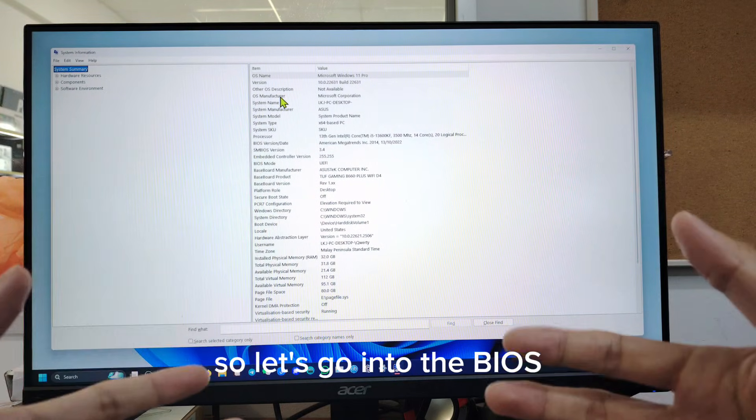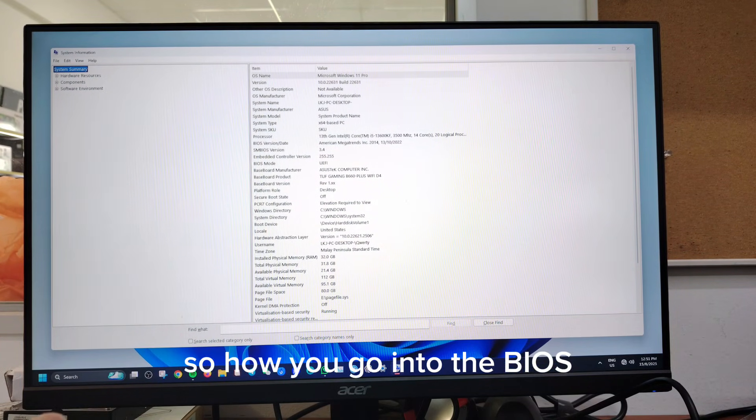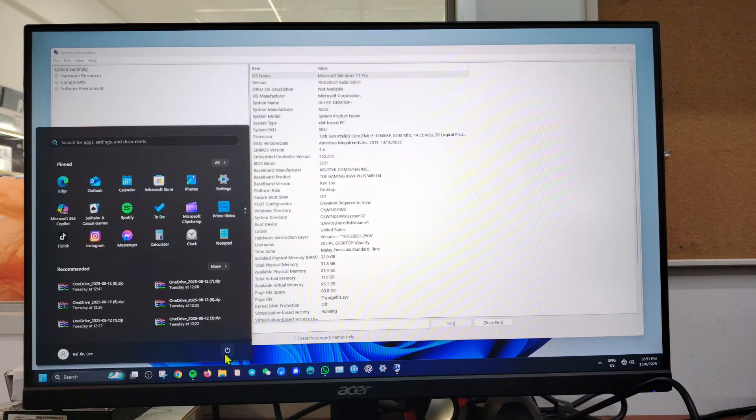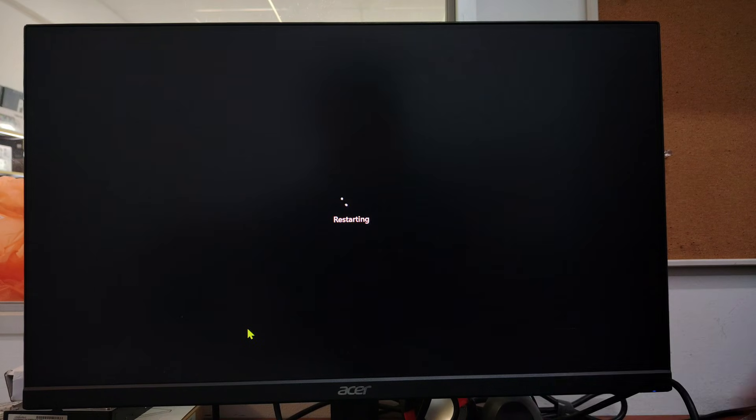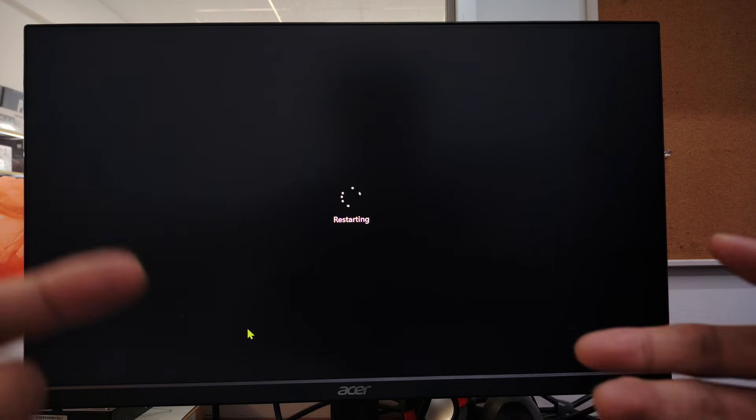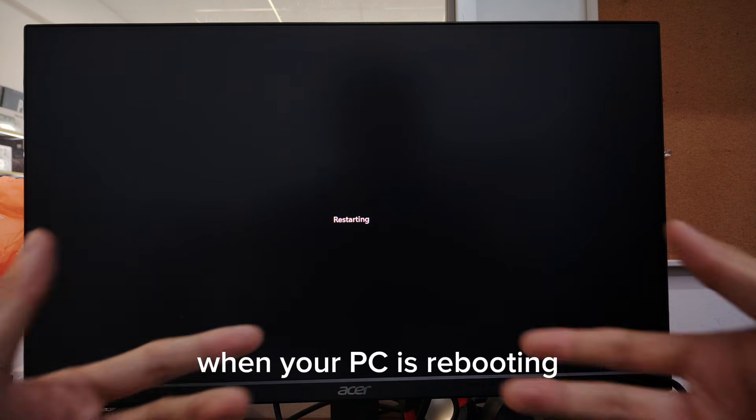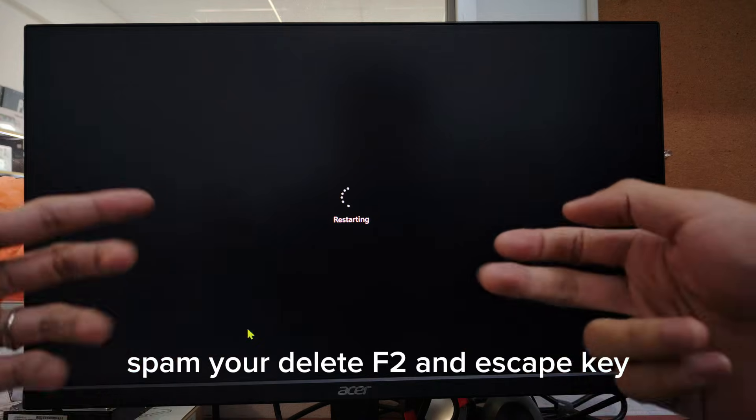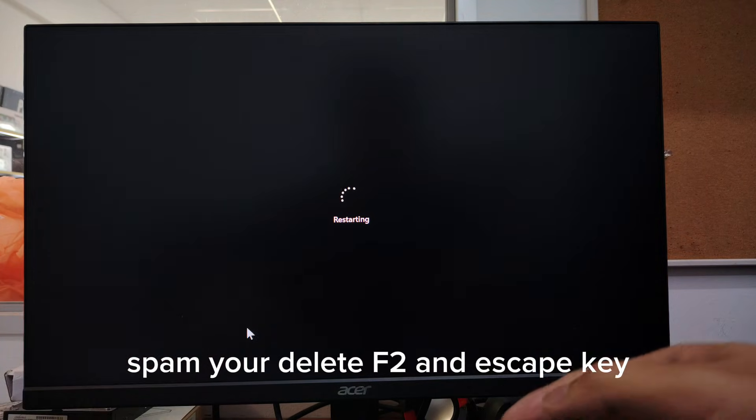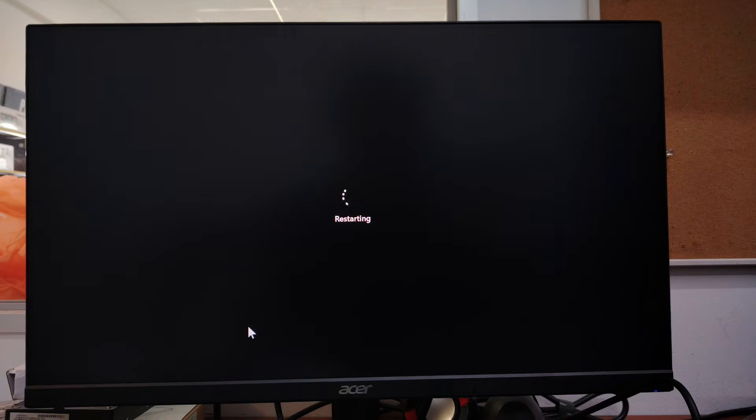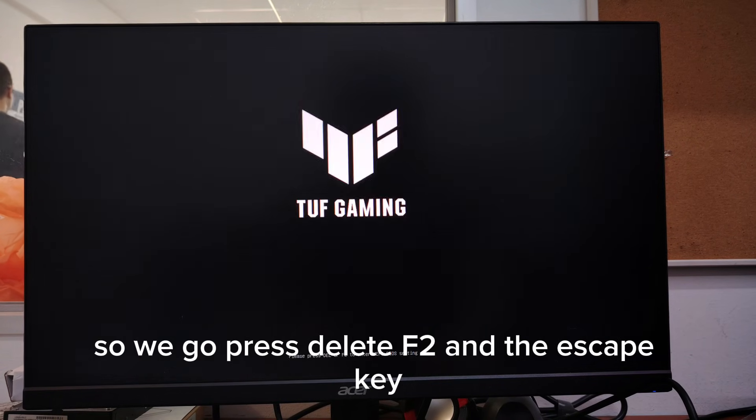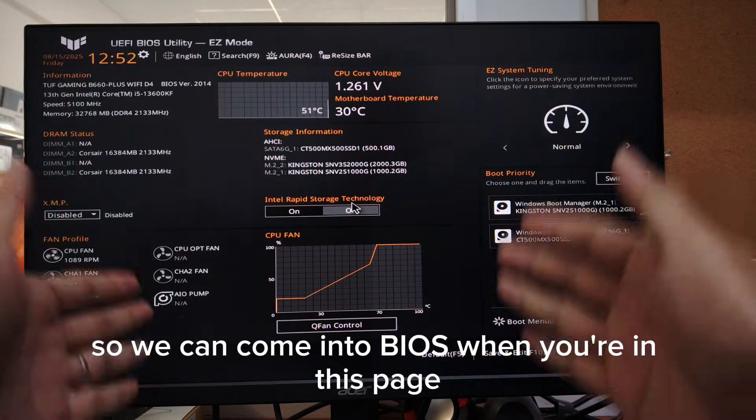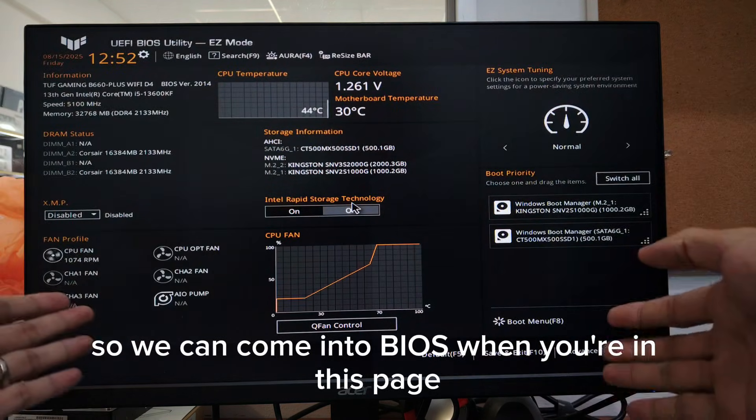So let's go into the BIOS. How do we go into the BIOS? Restart your PC. When your PC is rebooting, spam your delete, F2, and escape key. Now we are rebooting, so we'll press delete, F2, and the escape key so we can come into BIOS.